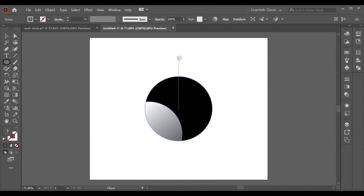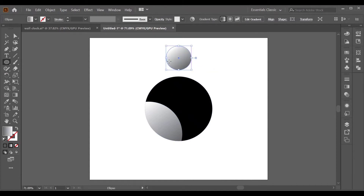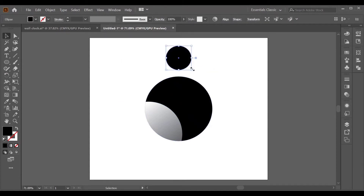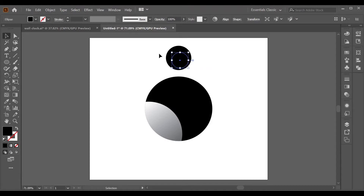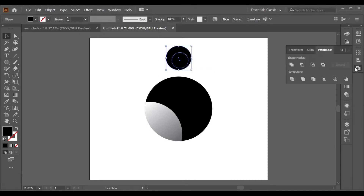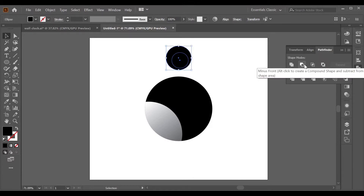Go to the Ellipse tool and make a proper circle with Alt and Shift. Fill the color using the Eyedropper, or if you want another color, choose it from the Colors panel. Use Ctrl+C, Ctrl+F to paste in place for another shape, adjust it, select both objects, go to Pathfinder, and choose Minus Front.